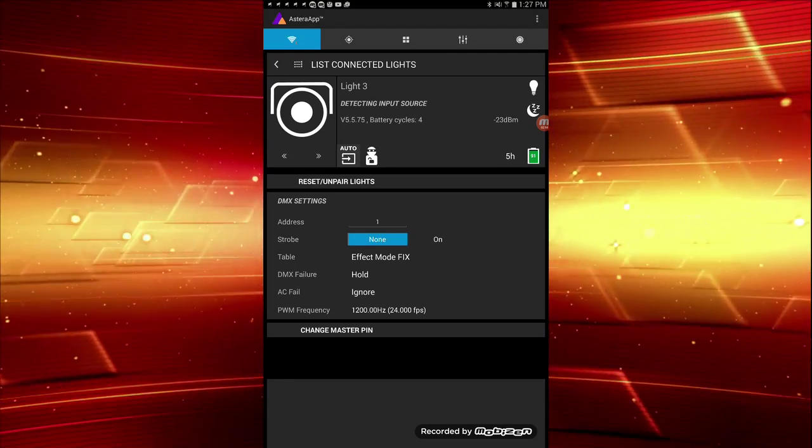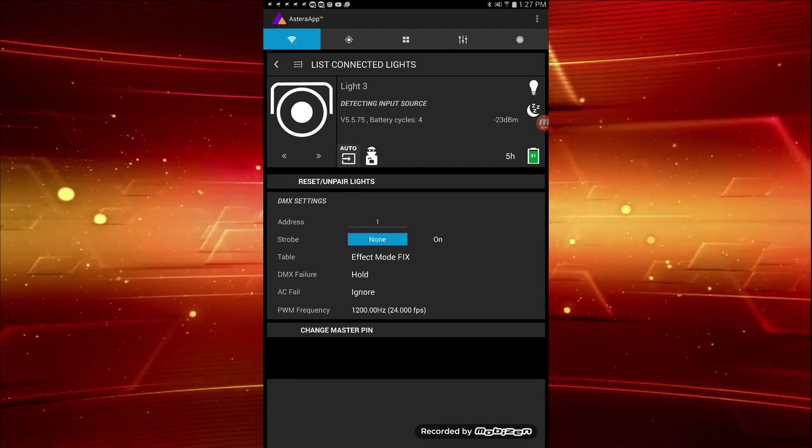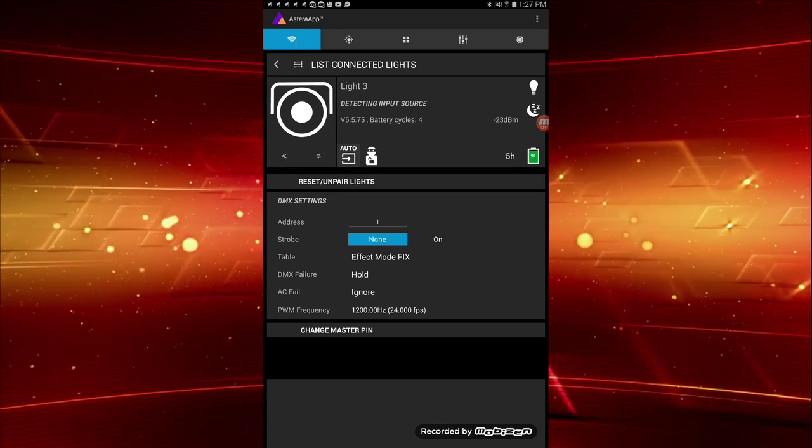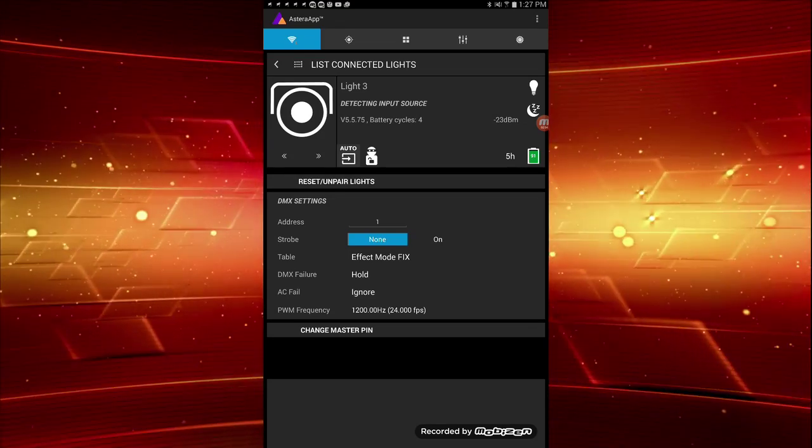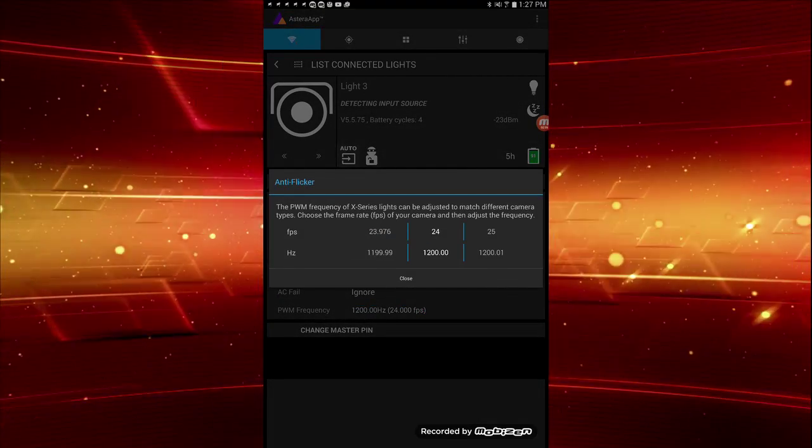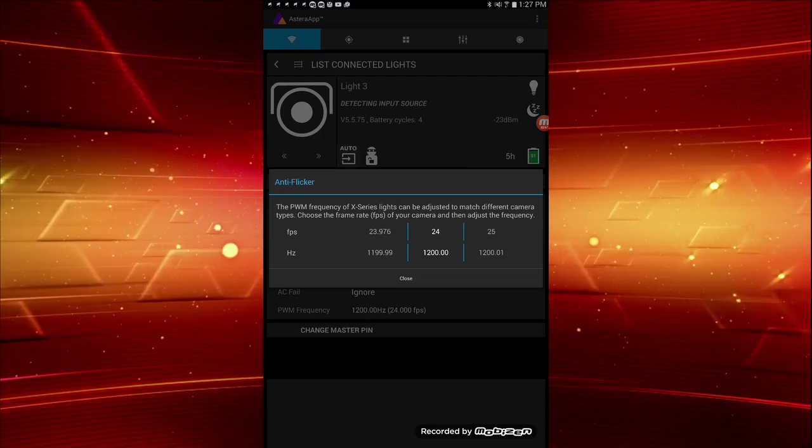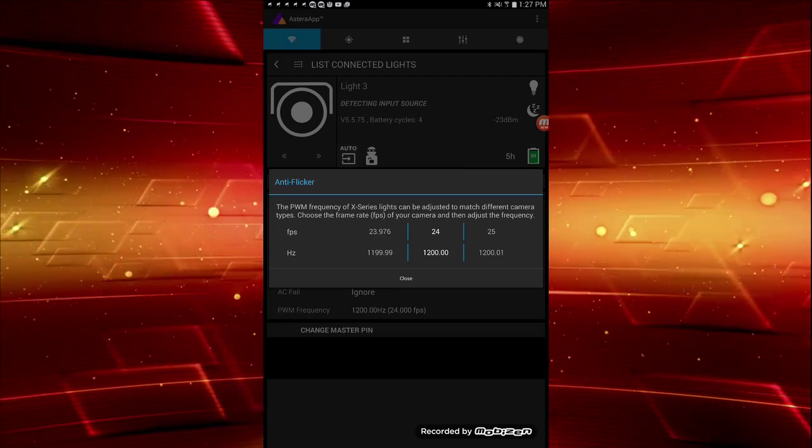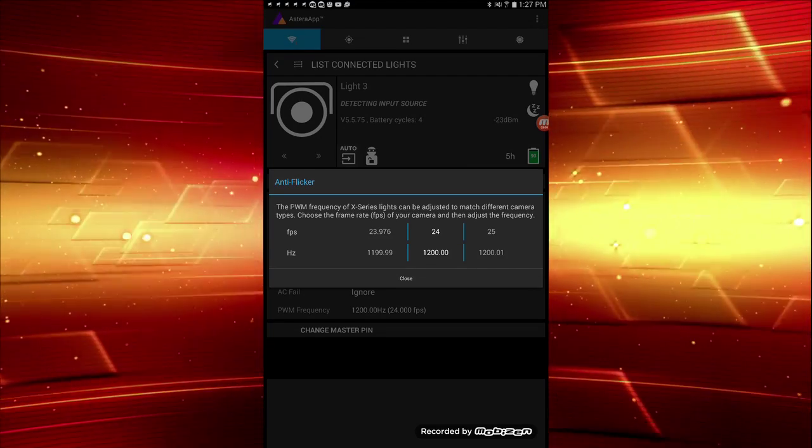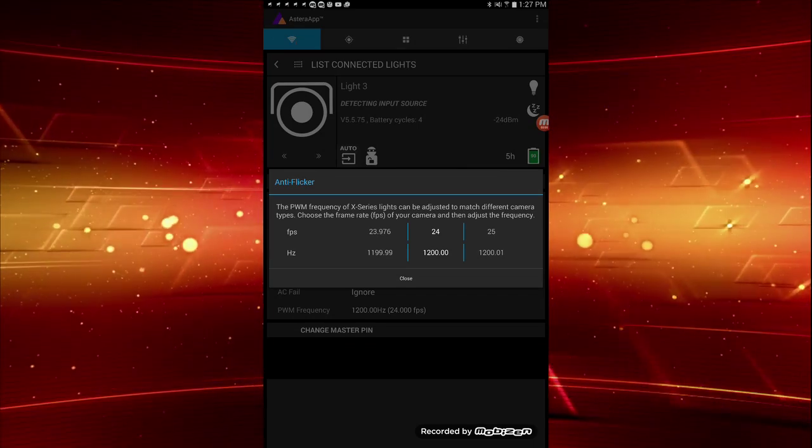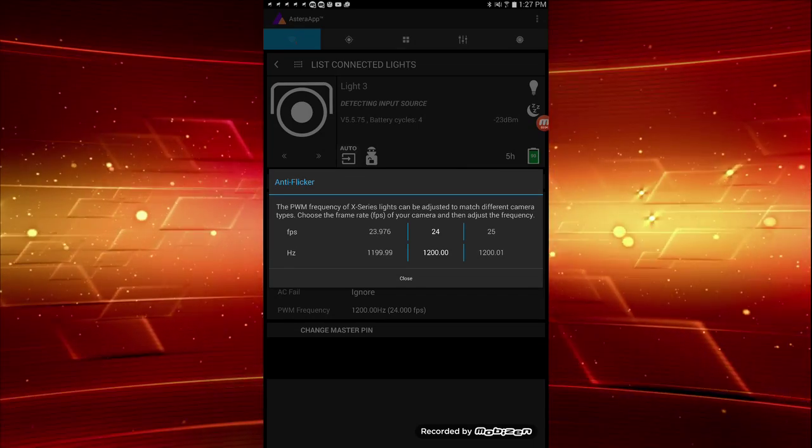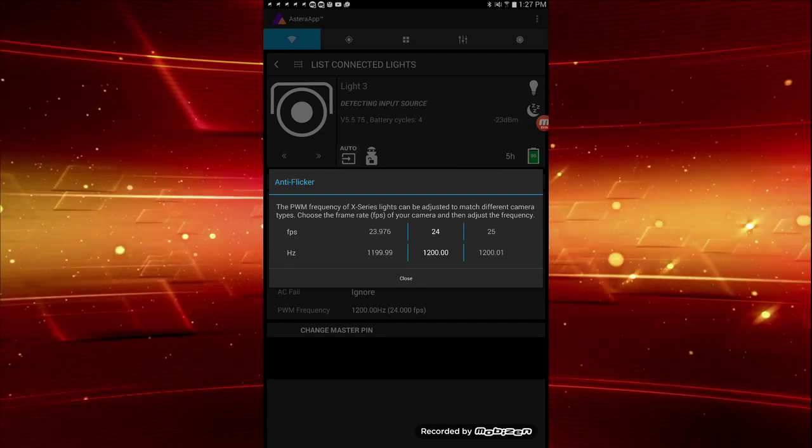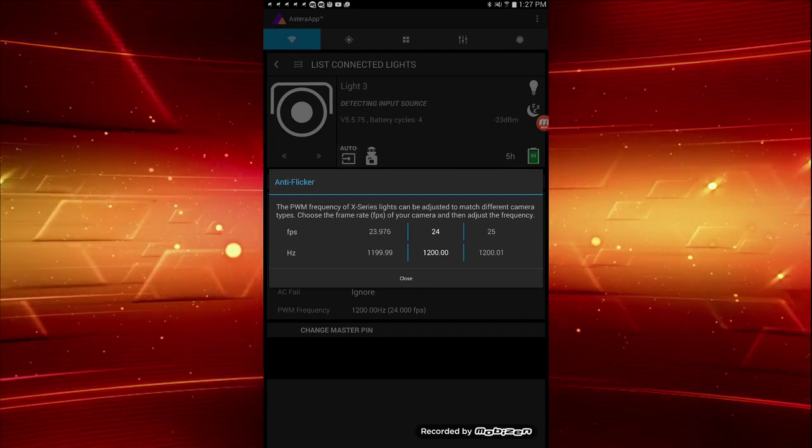Following the DMX setting is PWM frequency, or pulse width modulation frequency. Basically, this is anti-flicker. Many LED lights show undesirable flickering when captured on video. Although I haven't experienced this with the Astera lights, if it does present, it can be easily fixed.